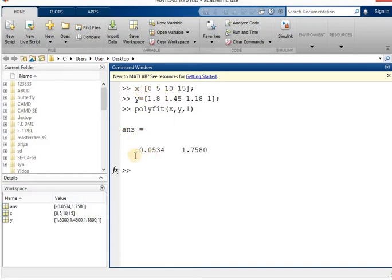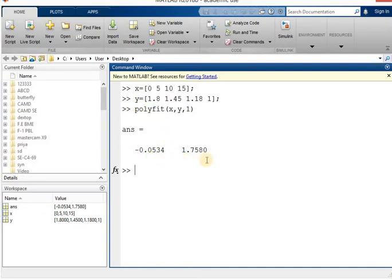We will get two answers. The first answer is the constant term a and the second answer is the constant term b. Using this polyfit syntax you can get the small letter a value and small letter b value.